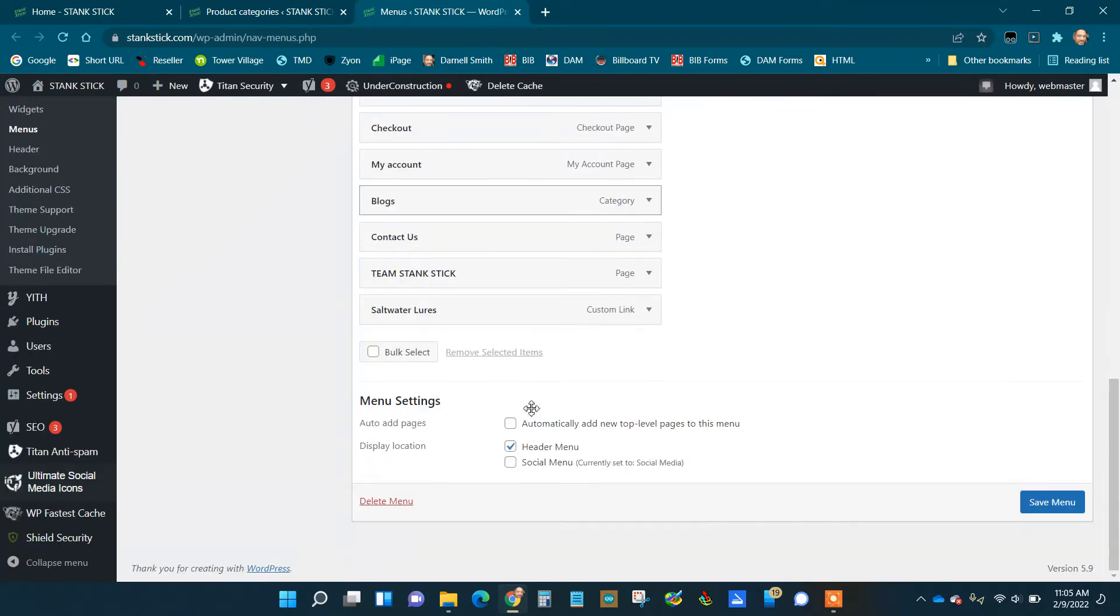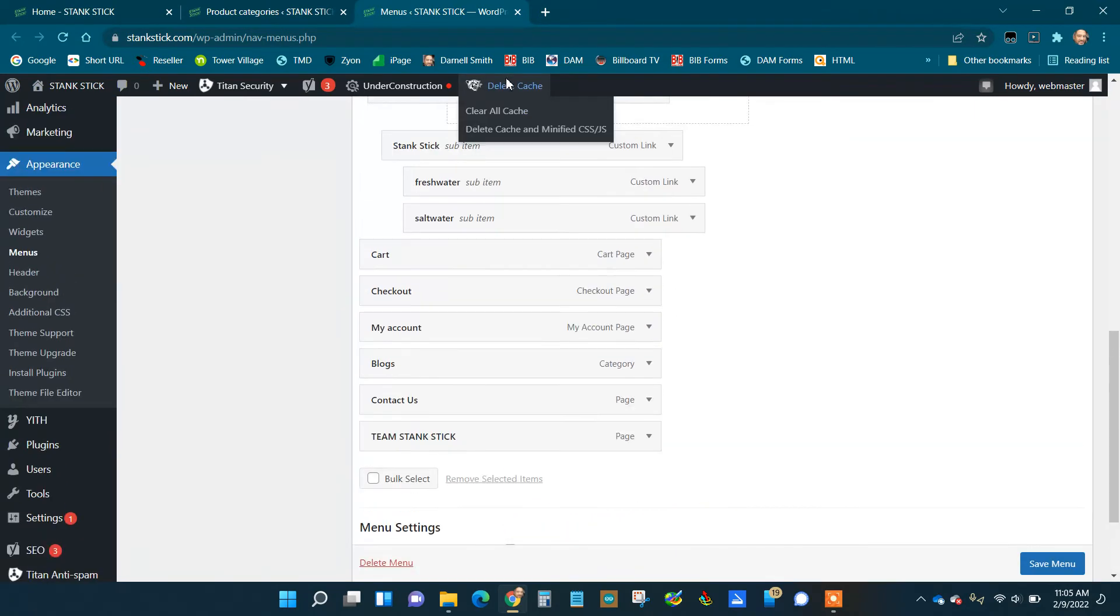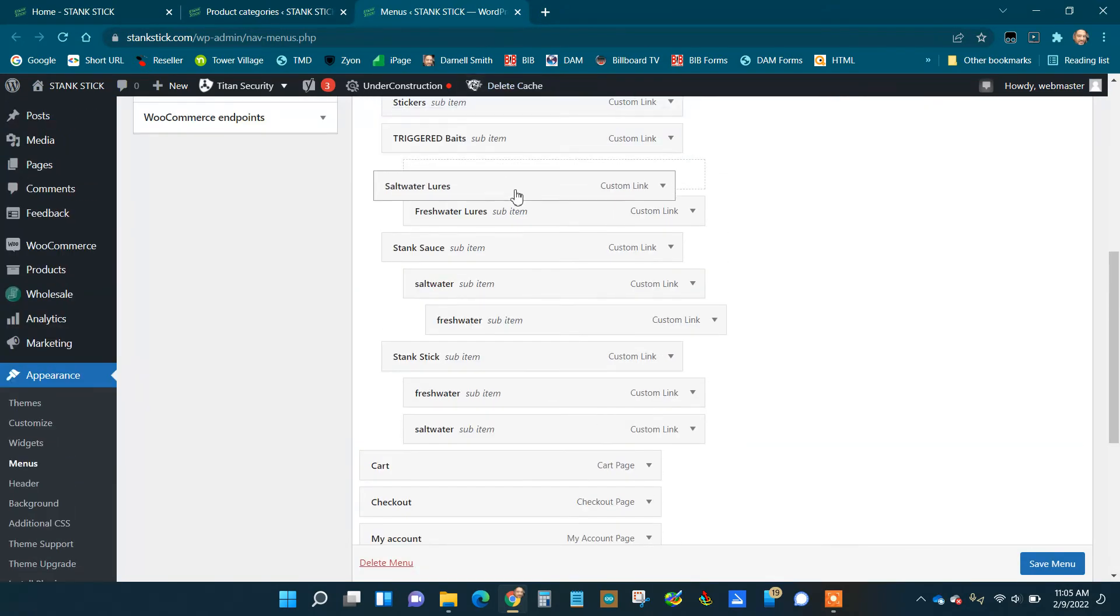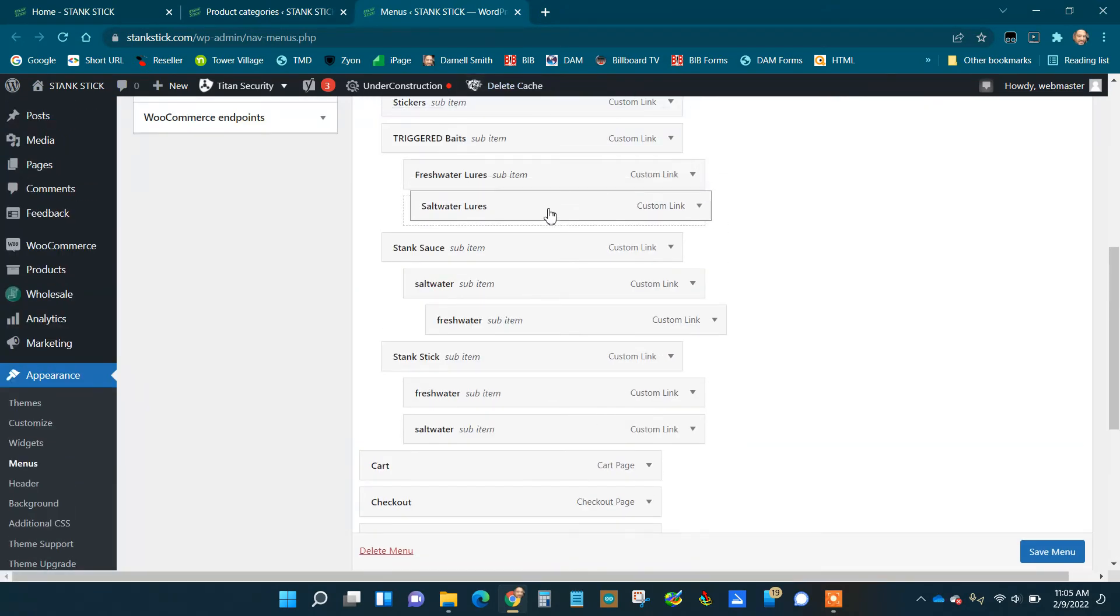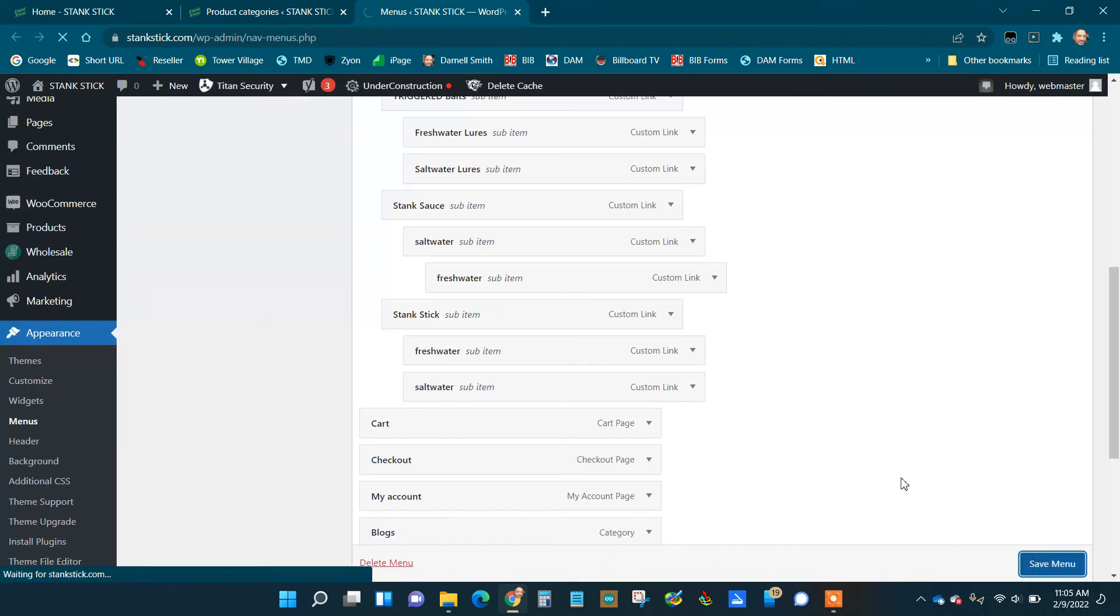When it's done, grab it, put it where it belongs, which is under that Triggered Baits, and save it.